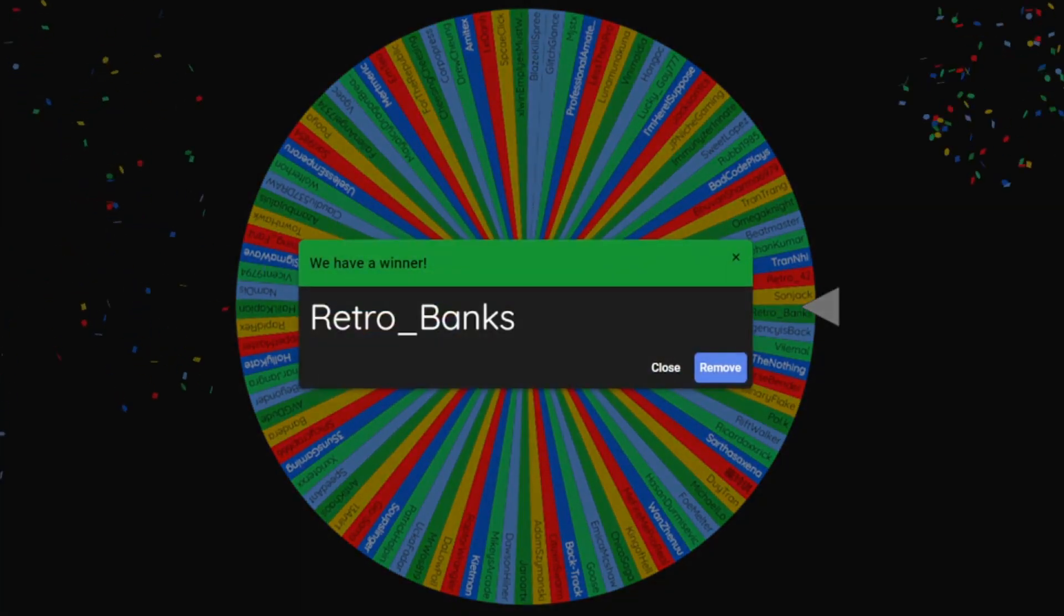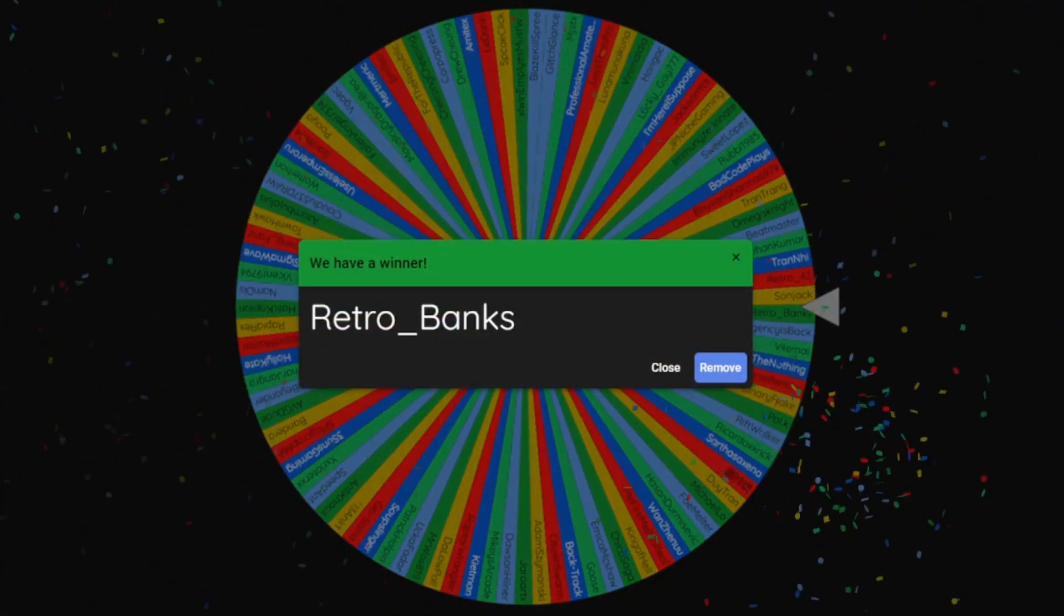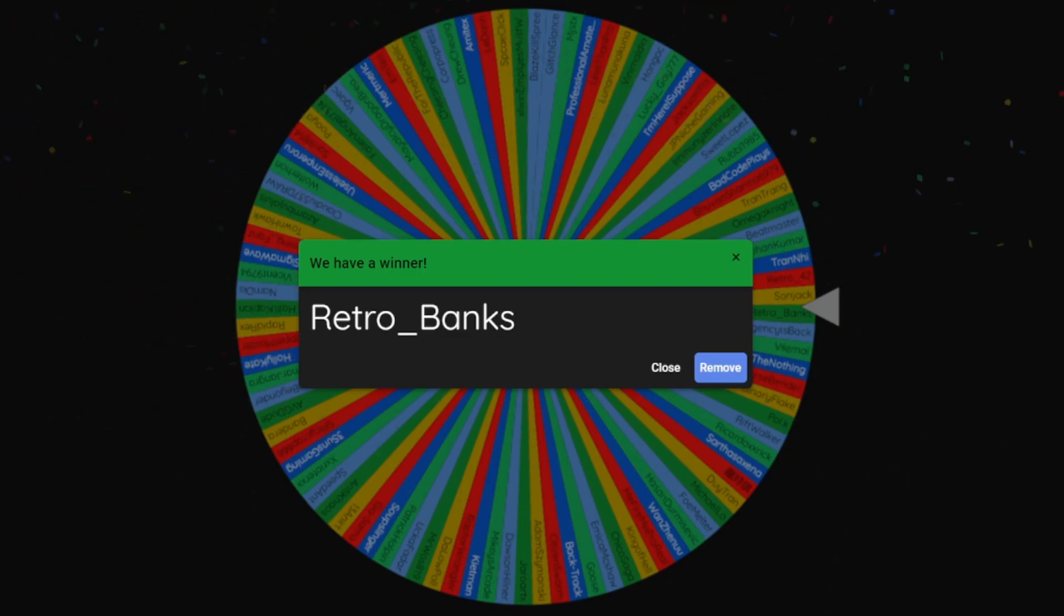Oh, Retro Bank snuck in there in the end. You held on, it was starting to move but you managed to grip it on with your fingernails. Now remove, remove your fingernails from my wheel. Okay, six to go, six to go.